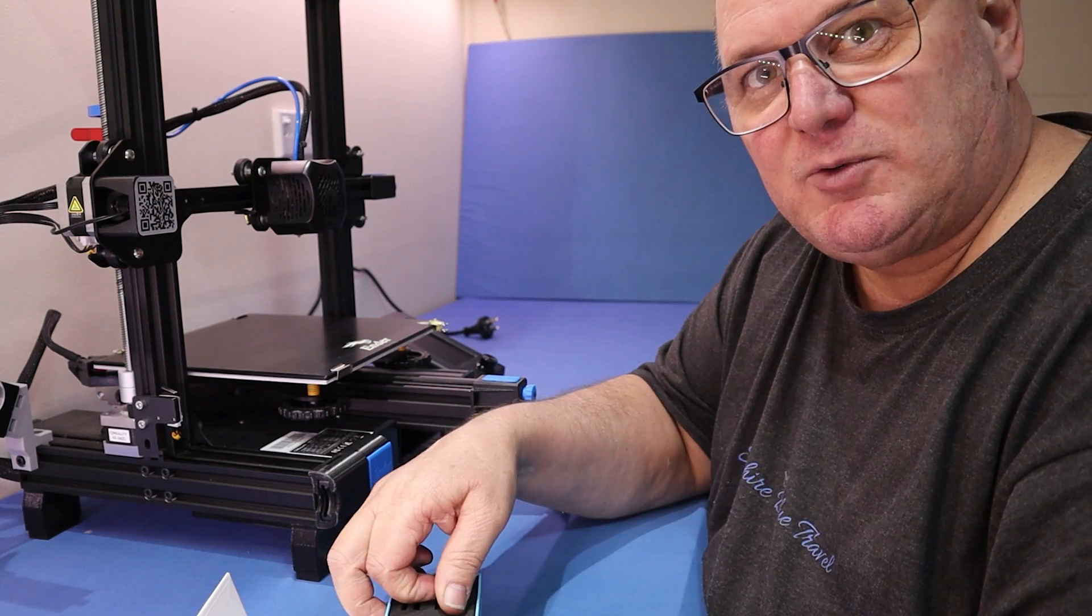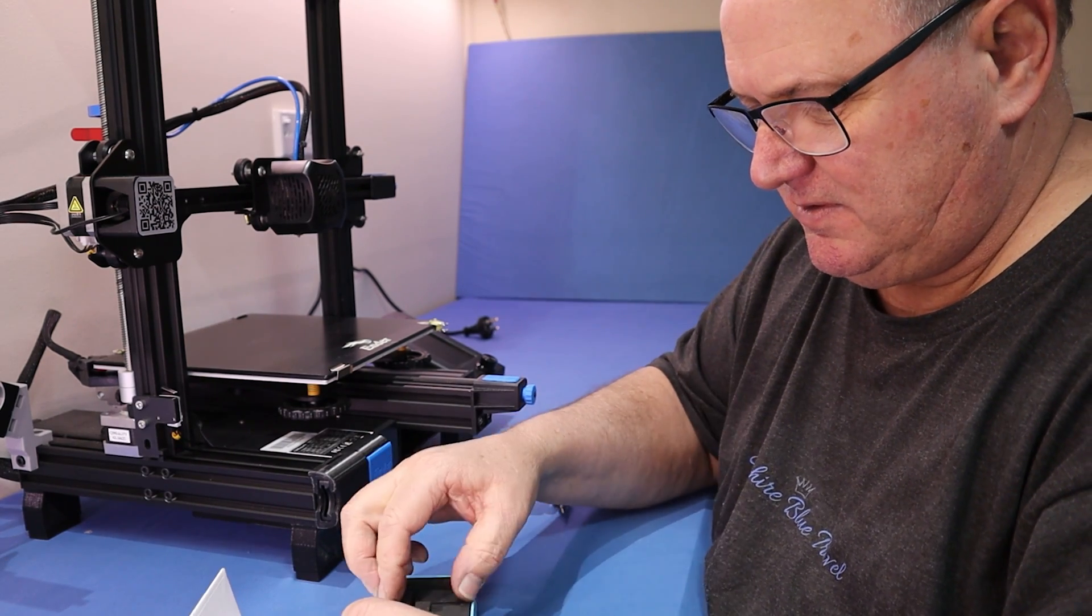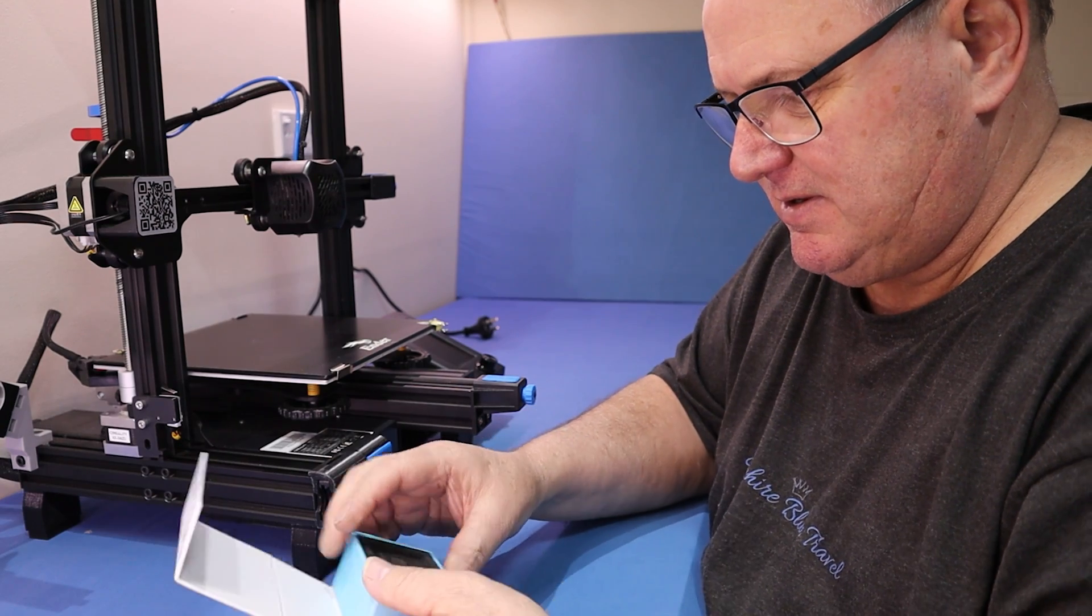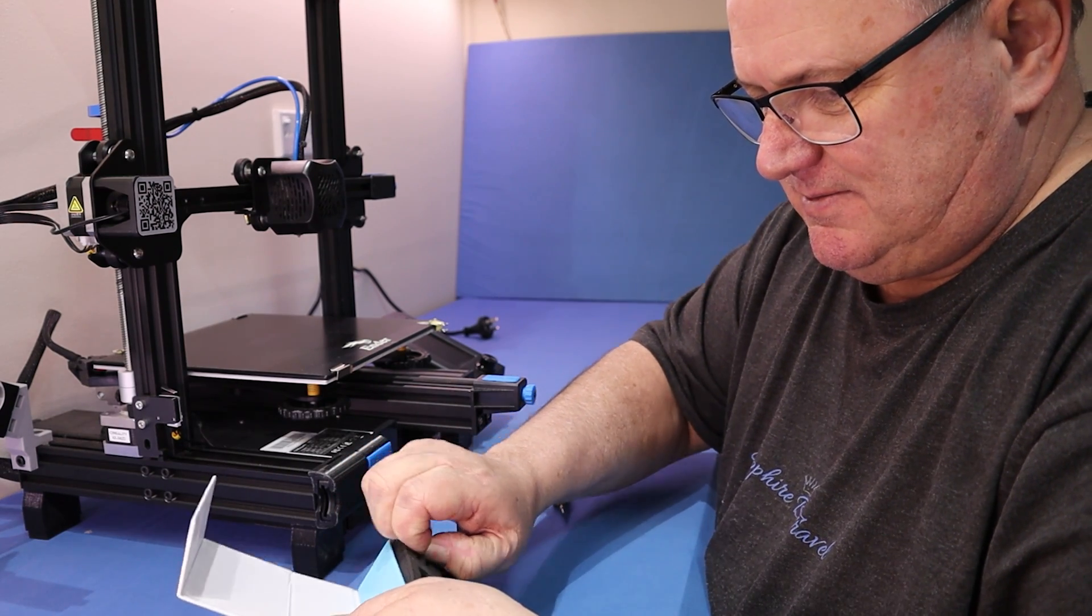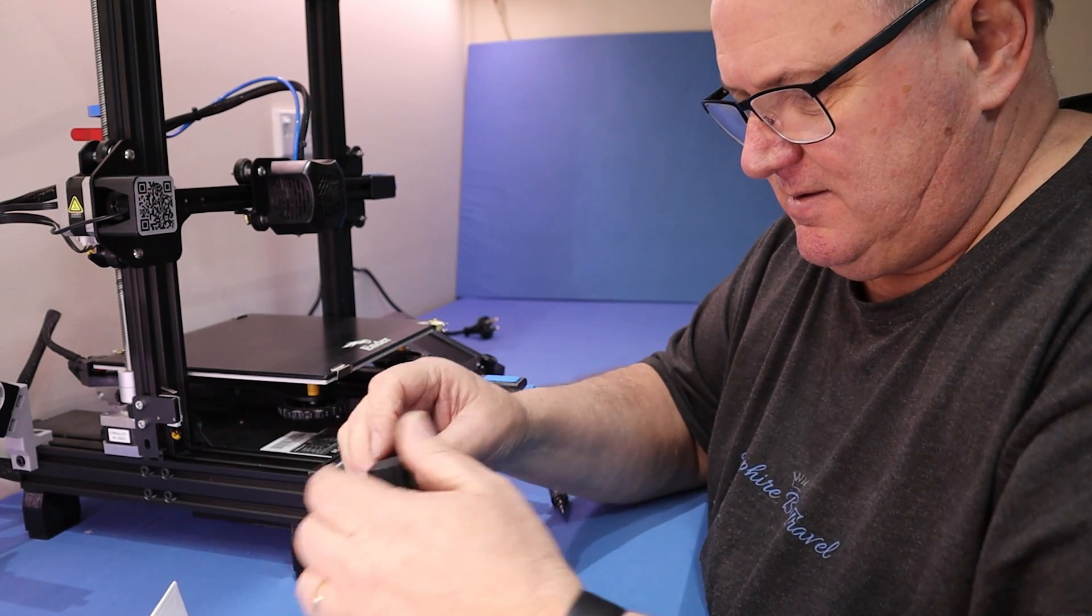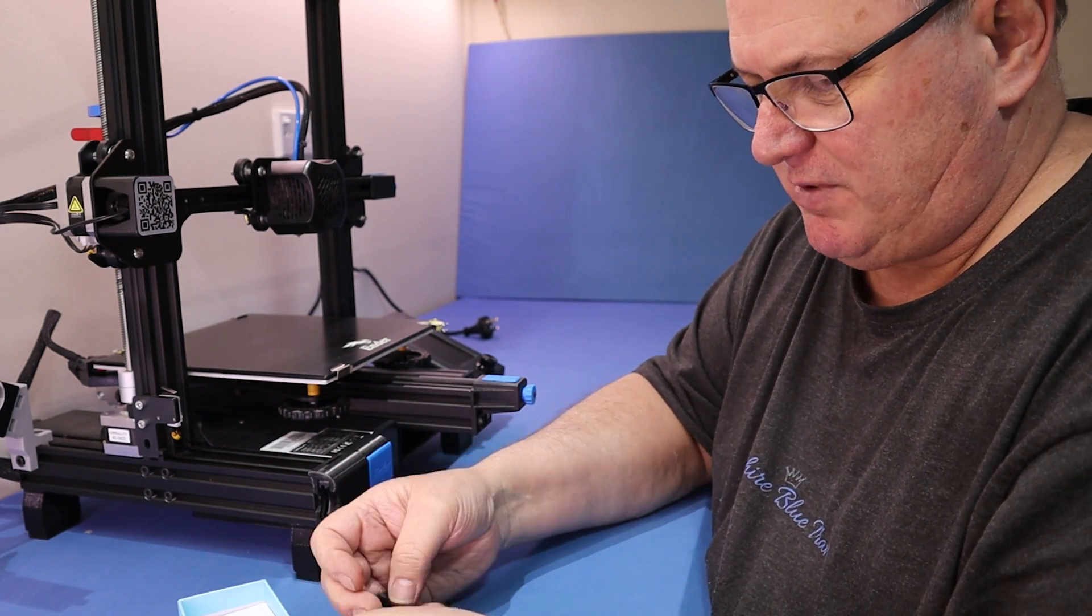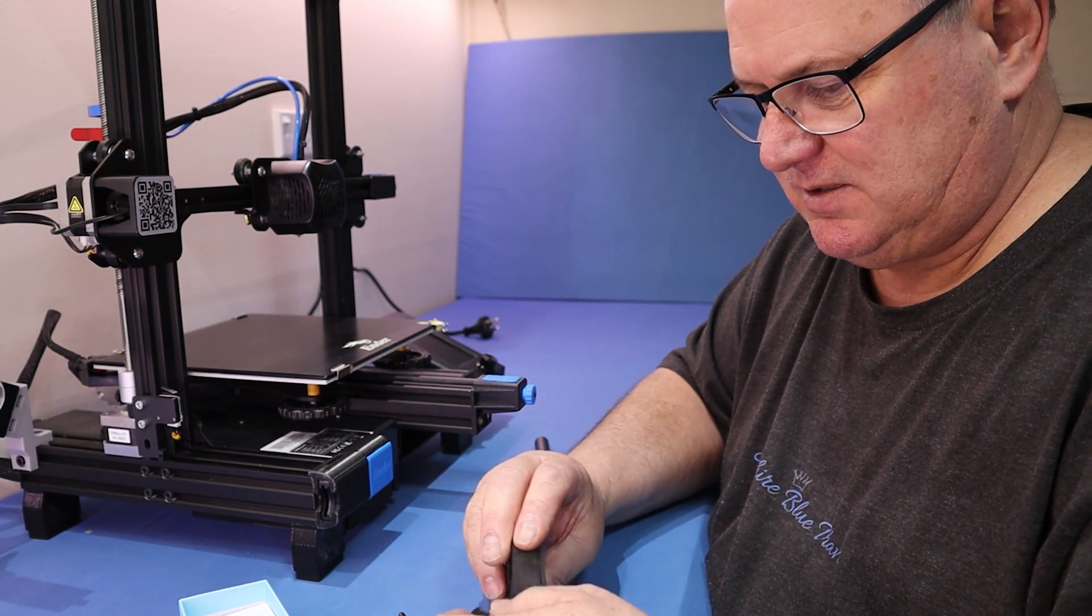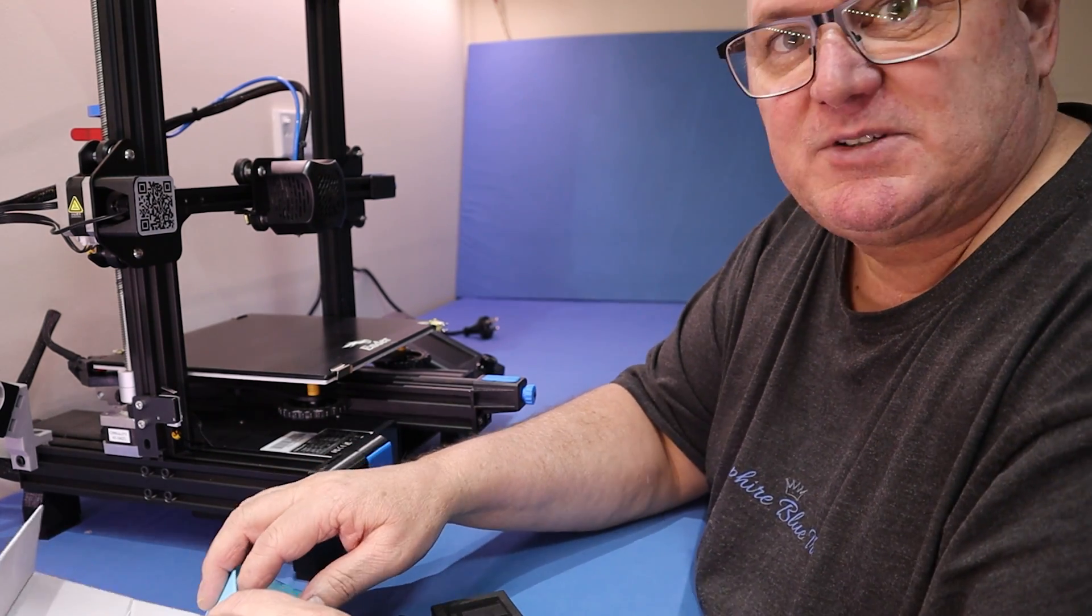It comes with brackets for all different sorts of Ender printers. I've got the Ender 3 V2 so I'll just be using one of the brackets. We have the three different brackets and the CR-Touch itself, let's see what else is in the box.